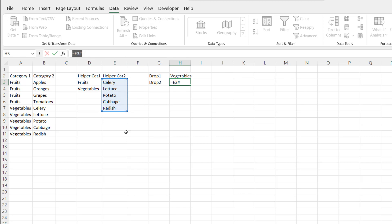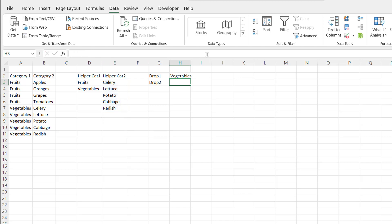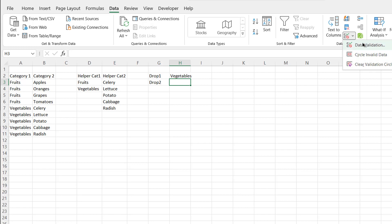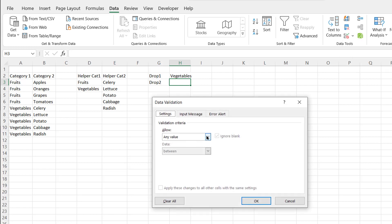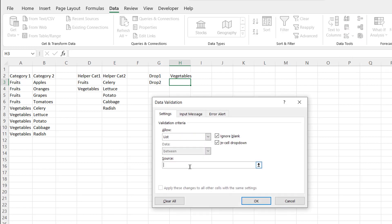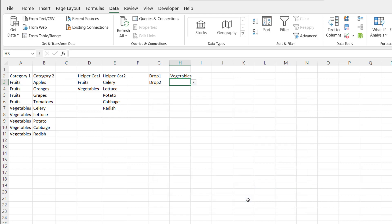I'll copy that E3 hash reference with Control+C and press Escape. Then I'll go to Data Validation for the second dropdown cell and paste that in as the list source. Click OK, and now I have my second data validation dropdown set up.